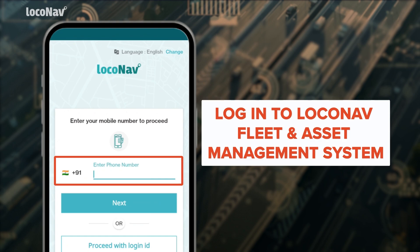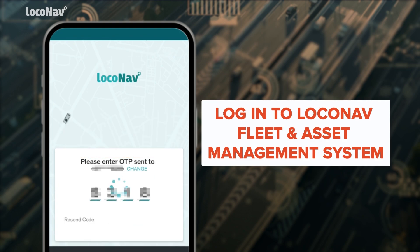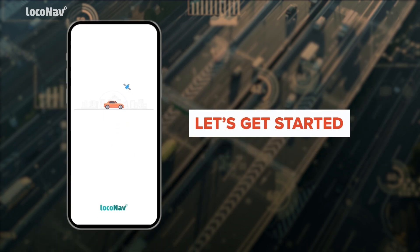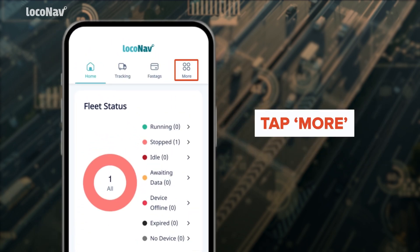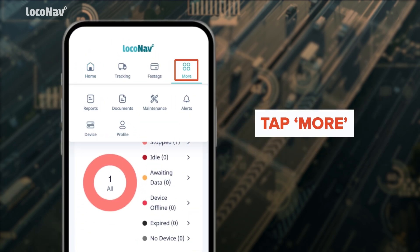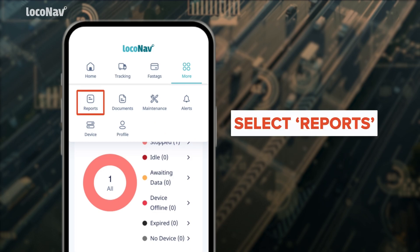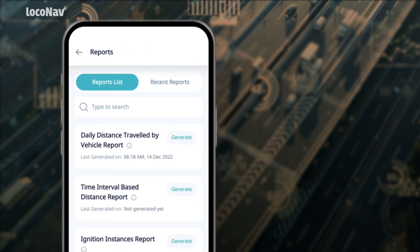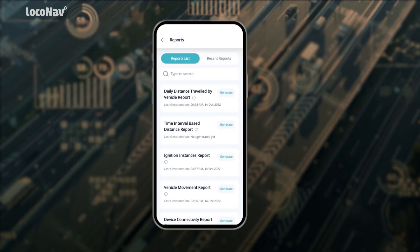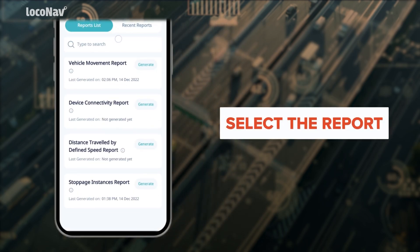Let's log into the LocoNav fleet and asset management system and get started. Tap on 'More' from the top navigation menu and select 'Reports.' A dashboard will appear with all reports available on the platform.